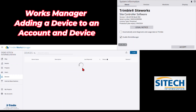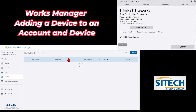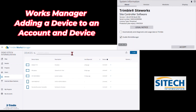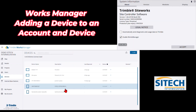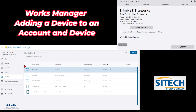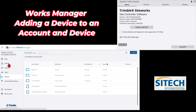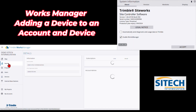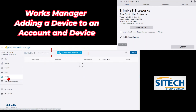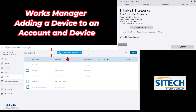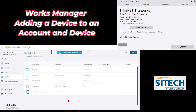It gives you a heads up to make sure it matches on the machine or the data collector — go ahead and hit OK. Works Manager sometimes takes just a second, so wait until it gives an 'actual device added' confirmation. Sometimes what I do is hit the Refresh button or go to another tab and come back, and then you can see at the top we've got one device added.